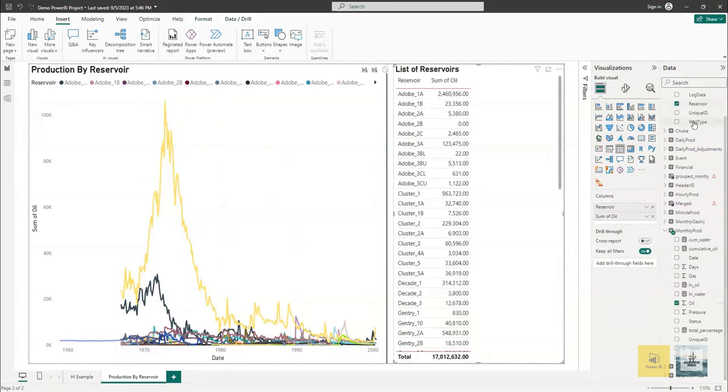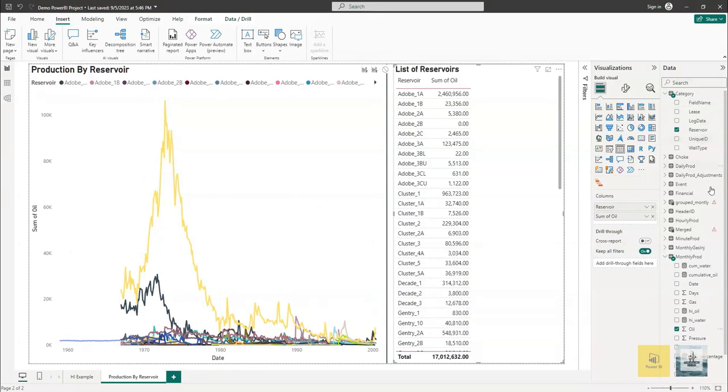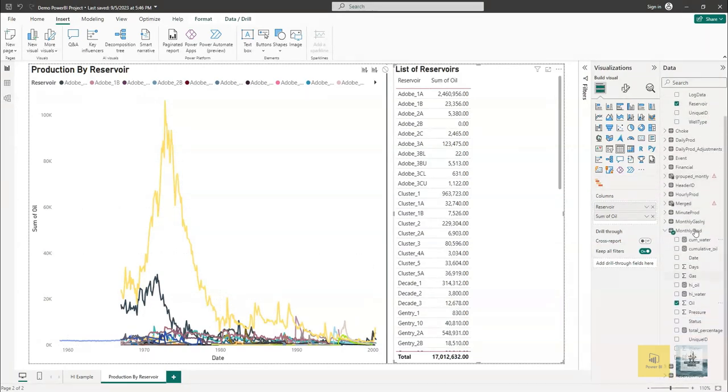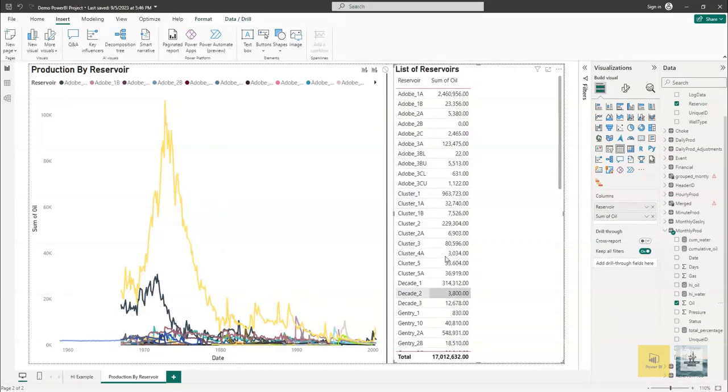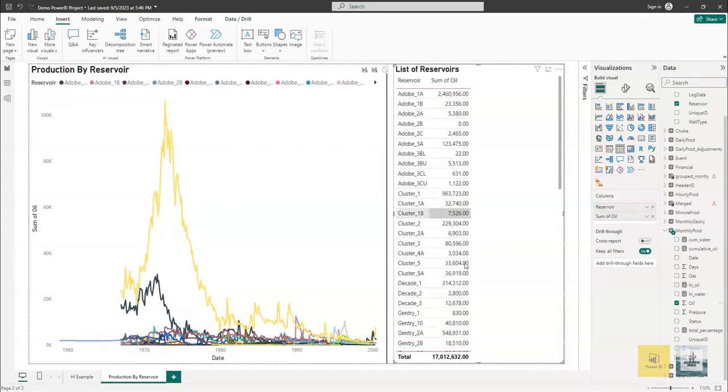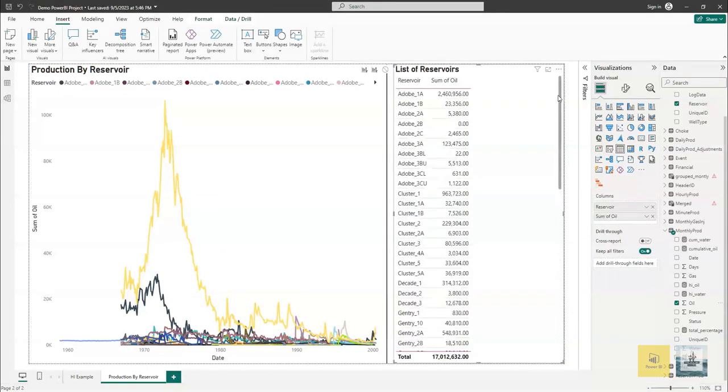Now what we need to do next is create a measure that will calculate the percentage of production based on those summation values per formation or per reservoir.